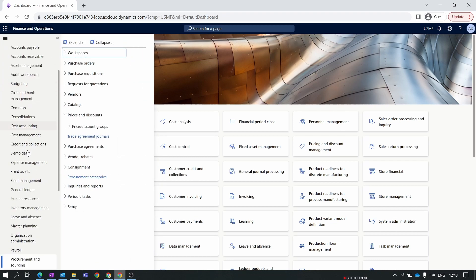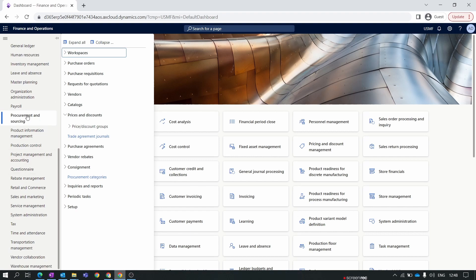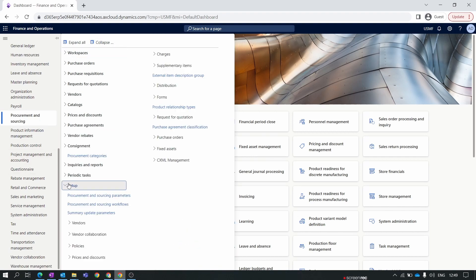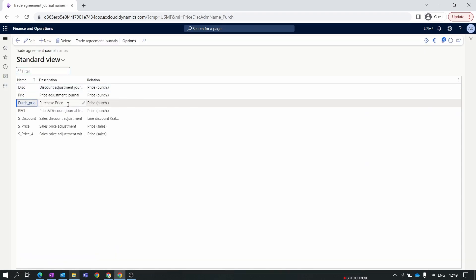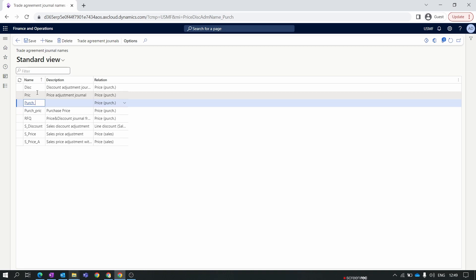To create a line discount trade agreement, go to Procurement and Sourcing, then Setup, then Price and Discounts. Open the Trade Agreement Journal Name. The purchase price trade agreement journal was created for the purchase price, so let's create a new journal for discount. Set the description to 'Purchase Line Discount' and set the relation to 'Line Discounts'.